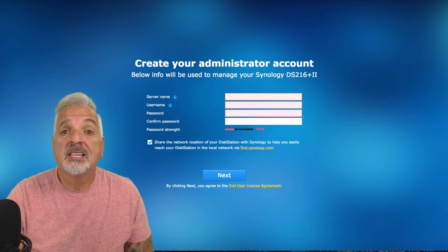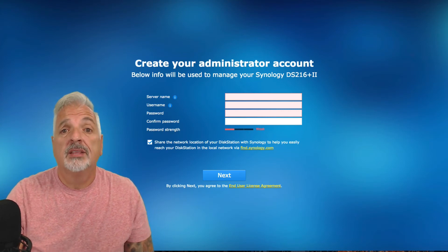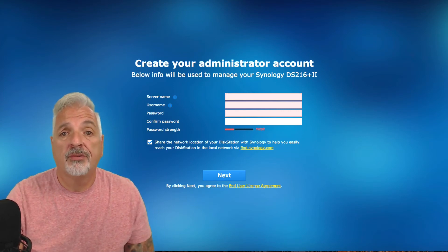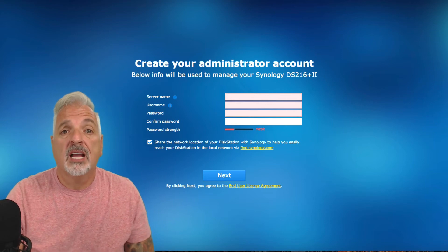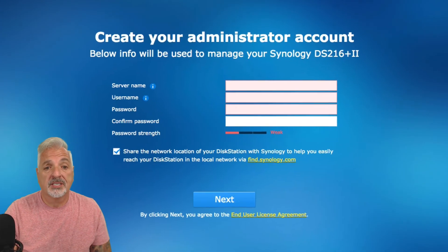The DSM installation is complete. The NAS restarted. The whole process took about 4 minutes. Now we can continue with the setup process.